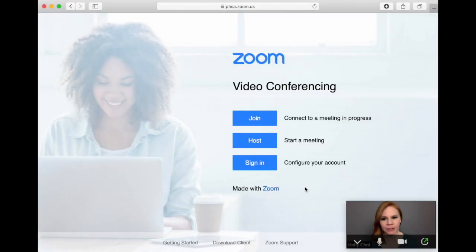In this video we will cover how to prepare your workstation for a virtual visit using Zoom for Healthcare. Before your first virtual visit it's wise to login and ensure your details in Zoom have been entered correctly. To do this we will need to log into our PHSA Zoom account through a web browser.